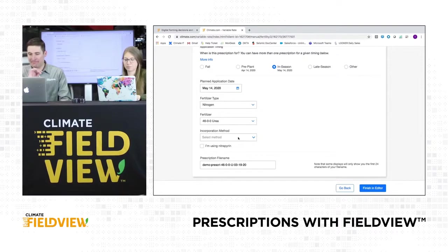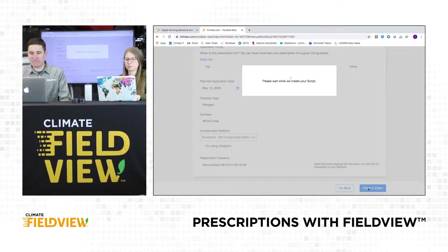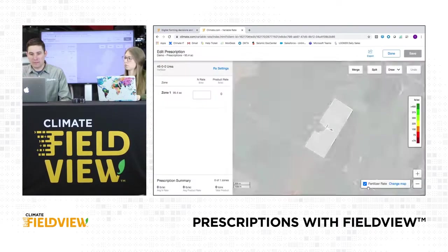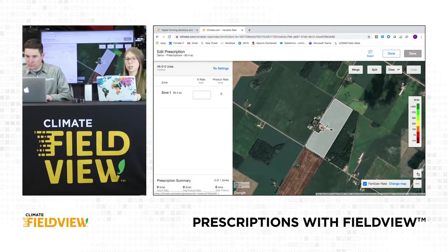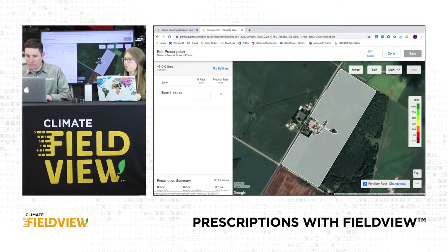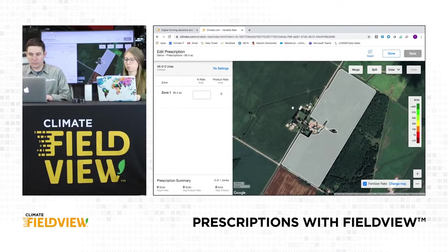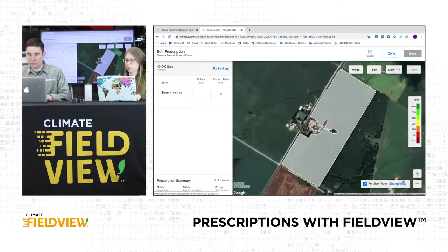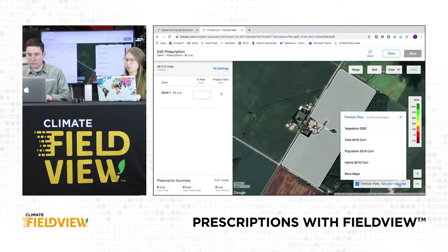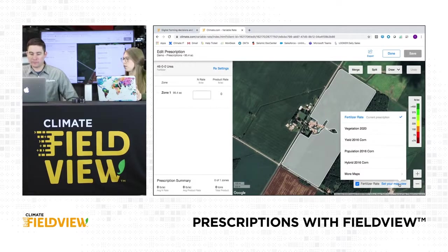Finish and edit. So you can see we have a blank slate — not a lot to work with yet, but we do have the option in the bottom right-hand corner to hit change map, which allows us to have a background.